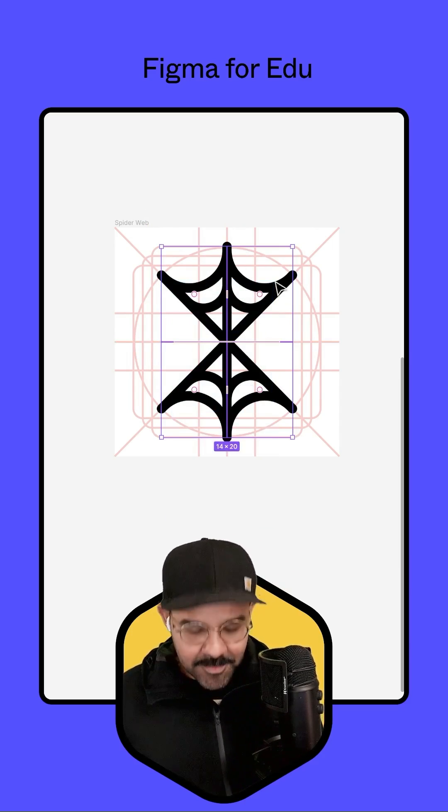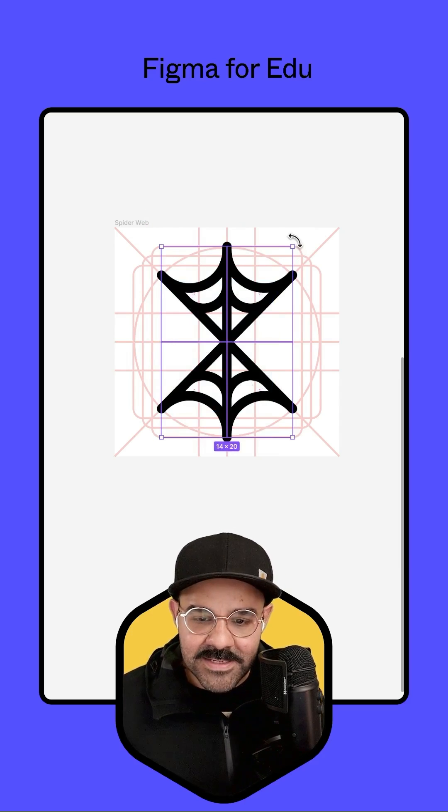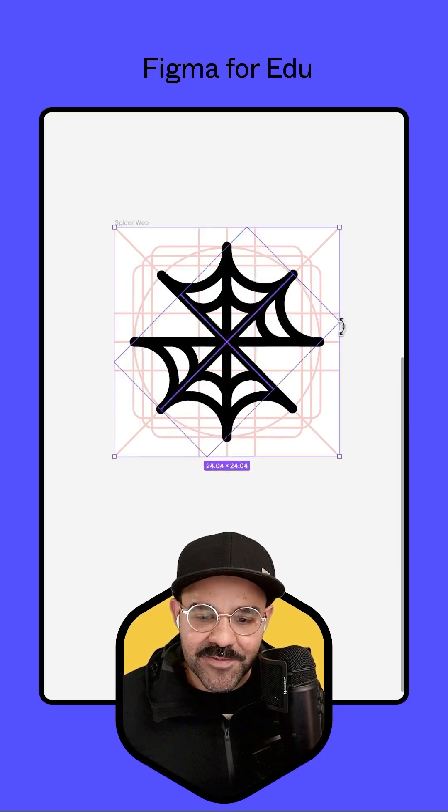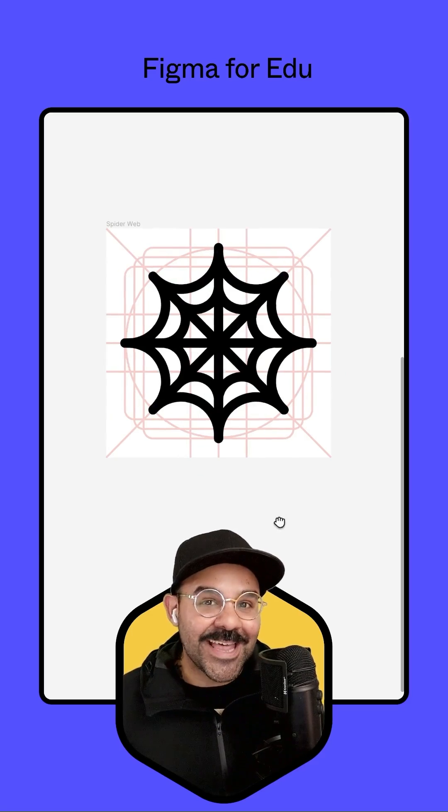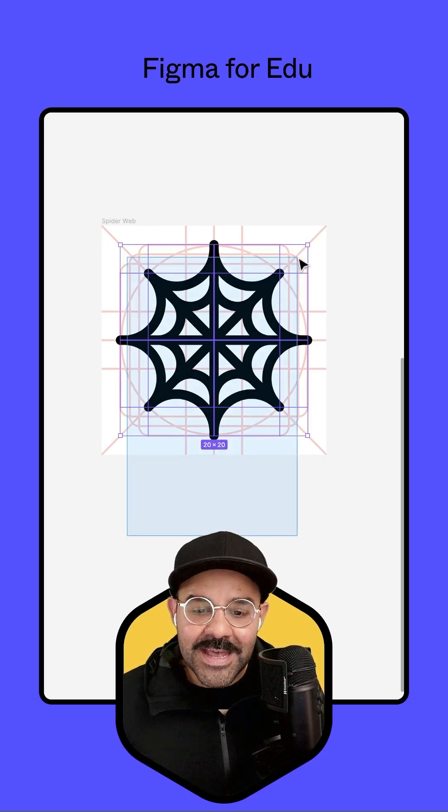Let's select all of them now, hit command D, hold down the shift key, rotate it. And you can see that we have our spiderweb icon.